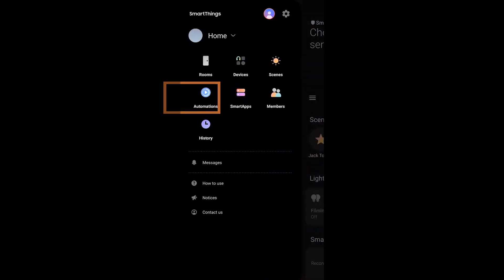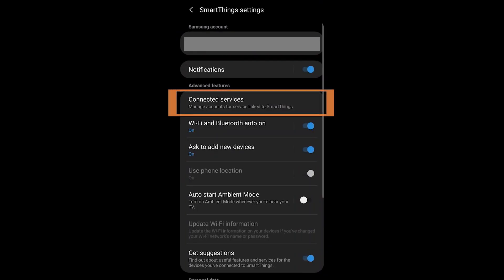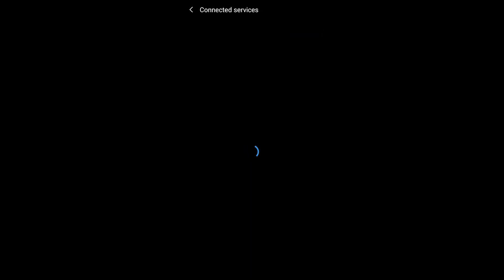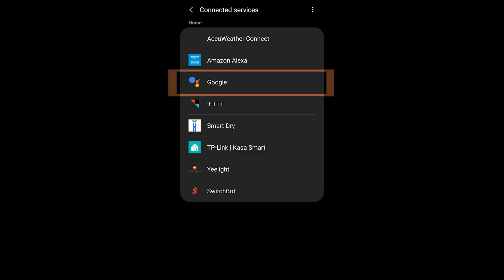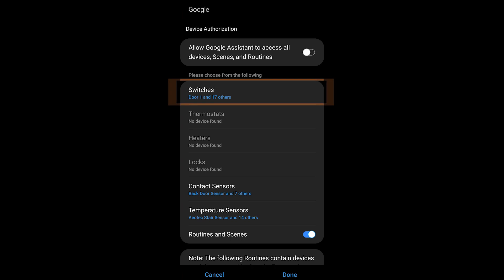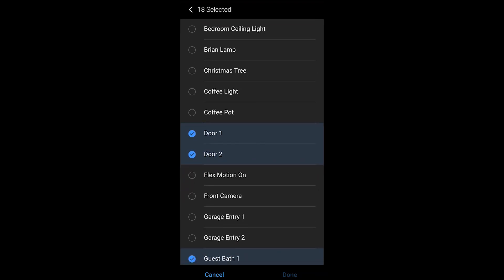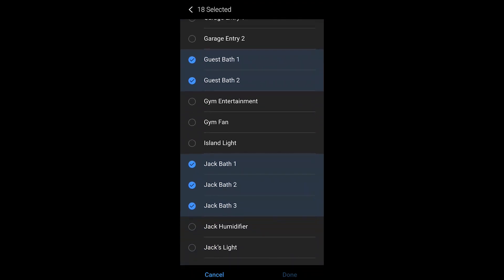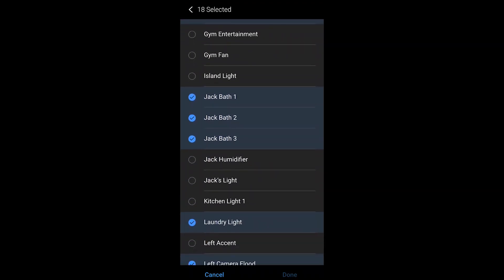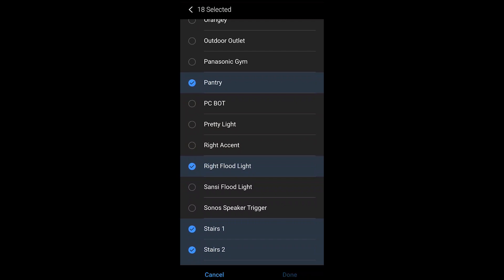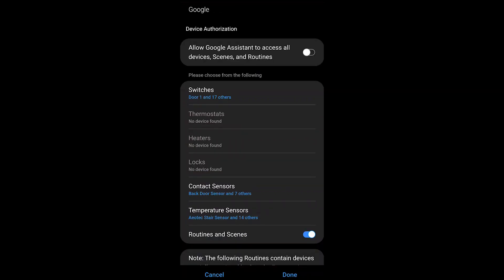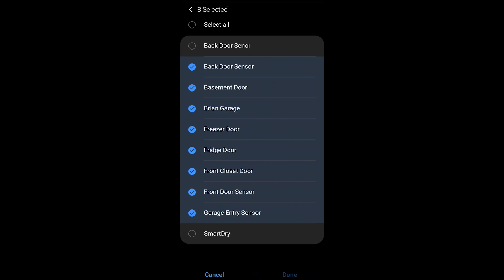Starting with Samsung SmartThings: go into the menu, click the gear icon, then Connected Services. Inside you will see Google — tap on that. Any of the different sections allow you to add or remove products from Google Home. Use the checkmarks to choose which devices you want to go into Google Home. Any ones you uncheck will be removed from Google Home the next time you ask the Google Assistant to sync your devices. Any you add will appear at the bottom of the Google Home application.